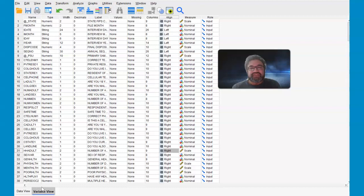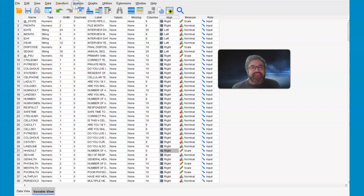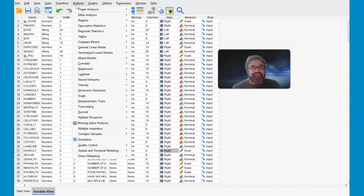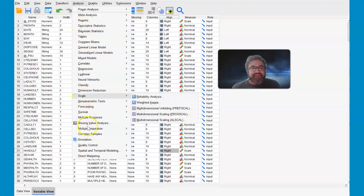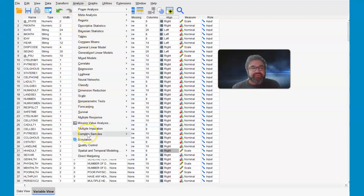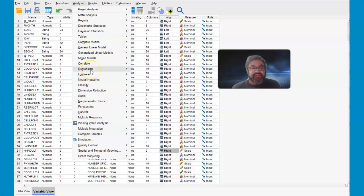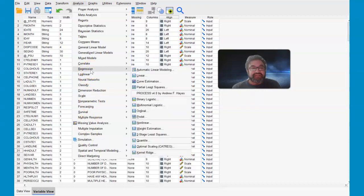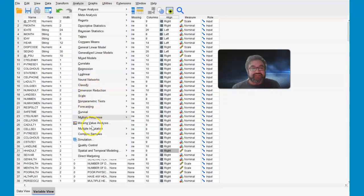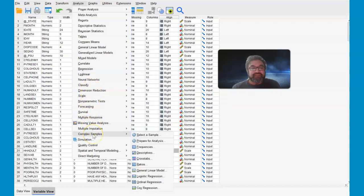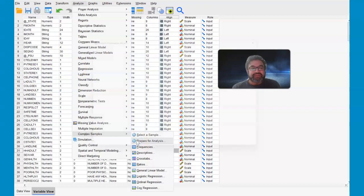So let's get started. The very first thing you have to do is create the CSA plan. Let's click on analyze, and then click all the way to complex samples. You might be tempted to click on regression over here, and that is not the correct menu item. Go to complex samples, prepare for analysis.